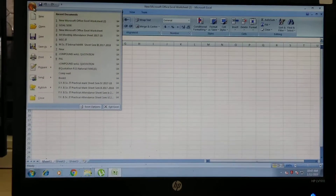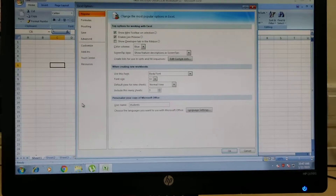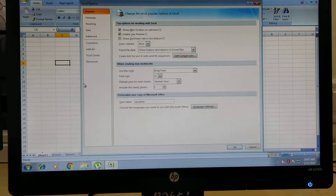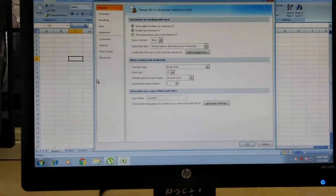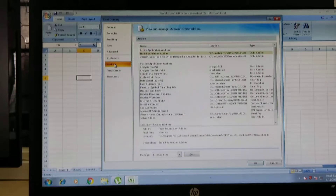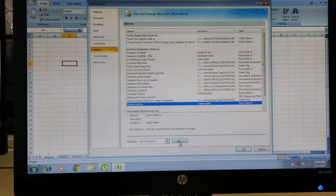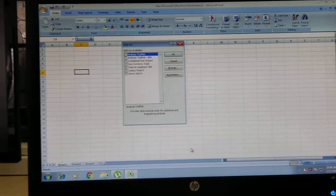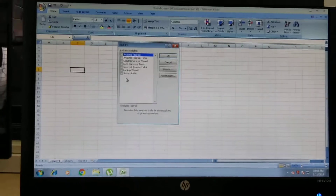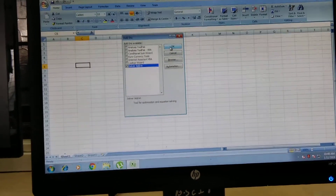Click the Office button, then go to Excel Options. You will see different options — click on Add-ins. In Add-ins, select Solver Add-in and then click on Go. Here you will get a dialog box; again select Solver Add-in and click OK.